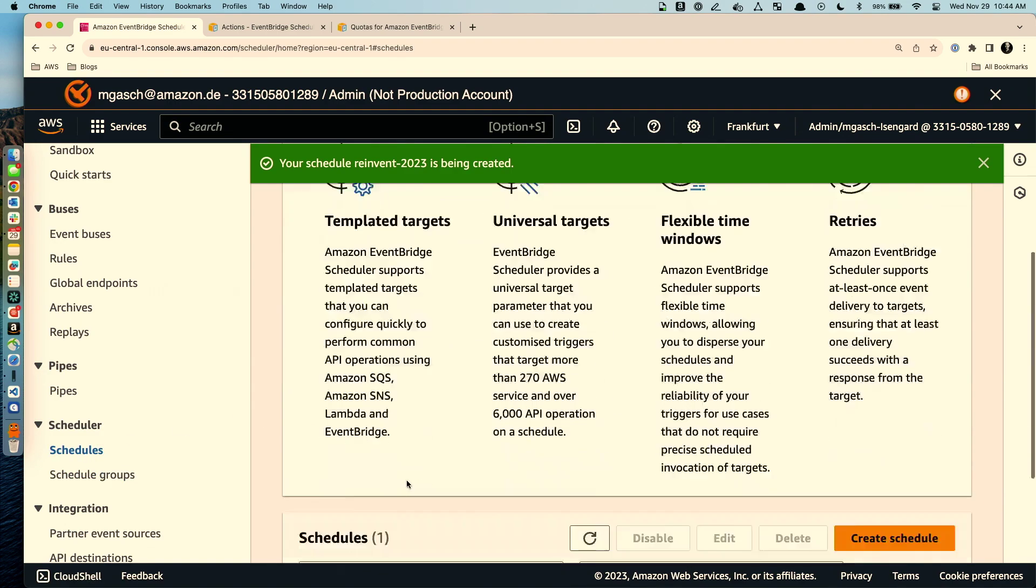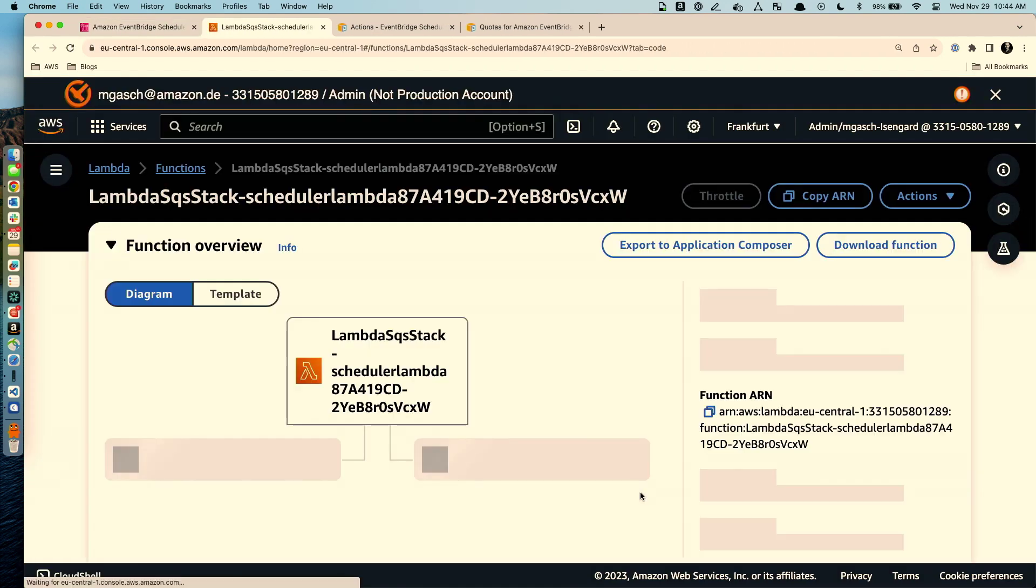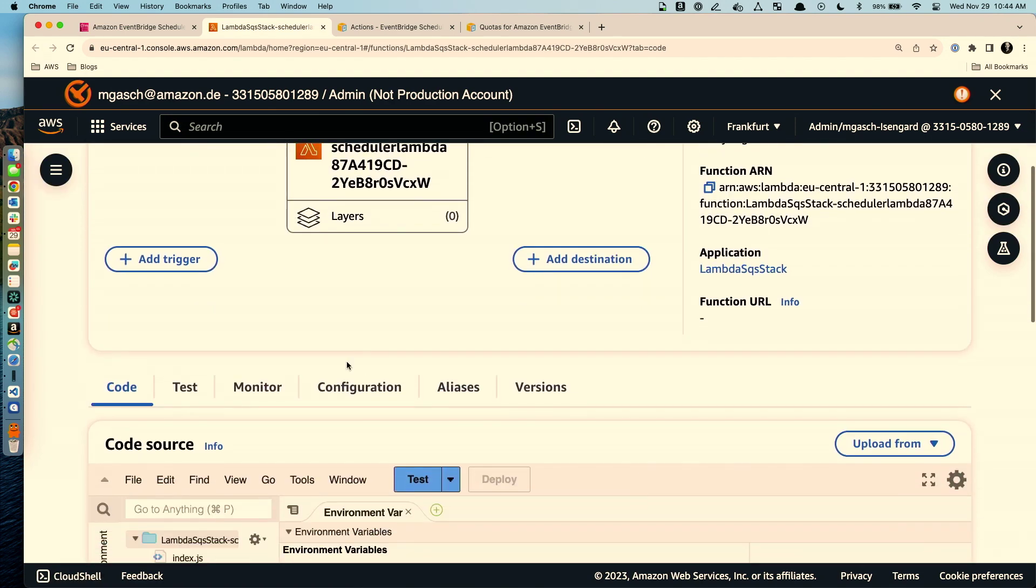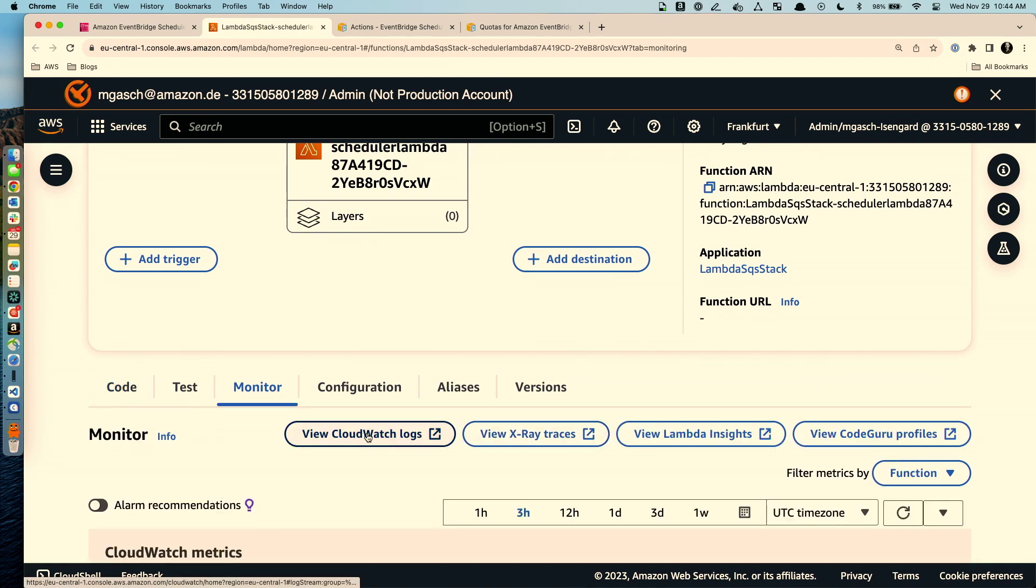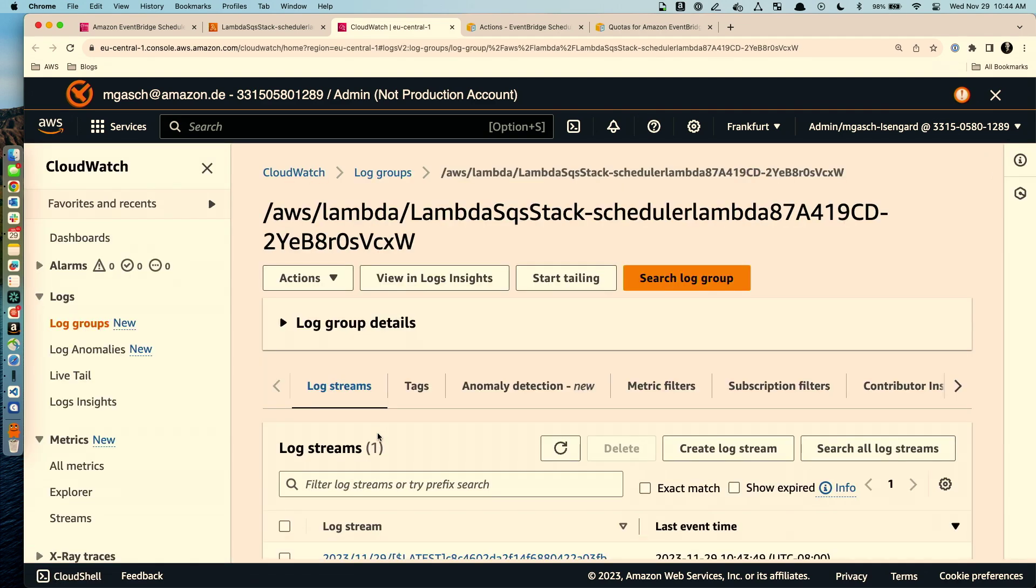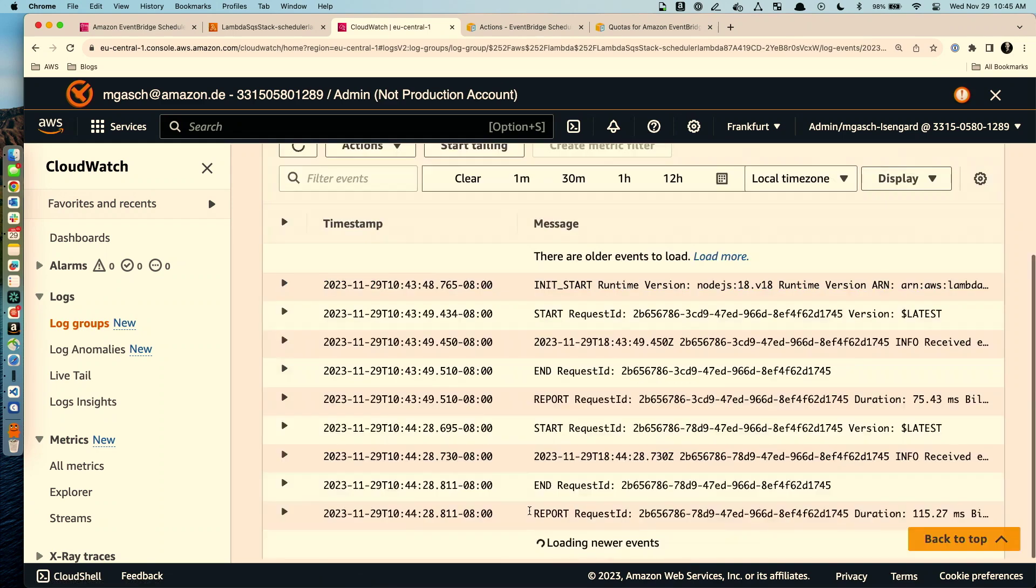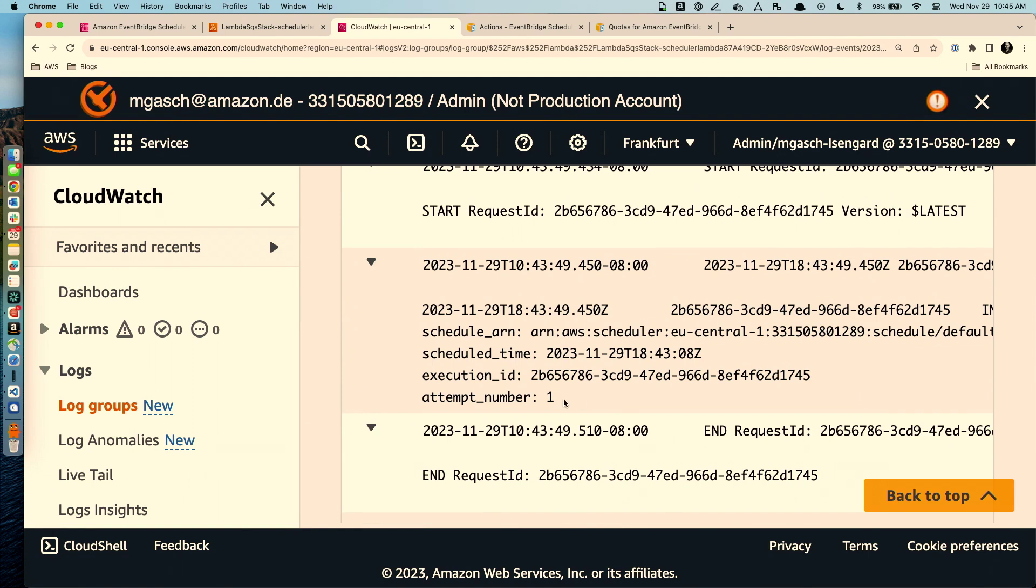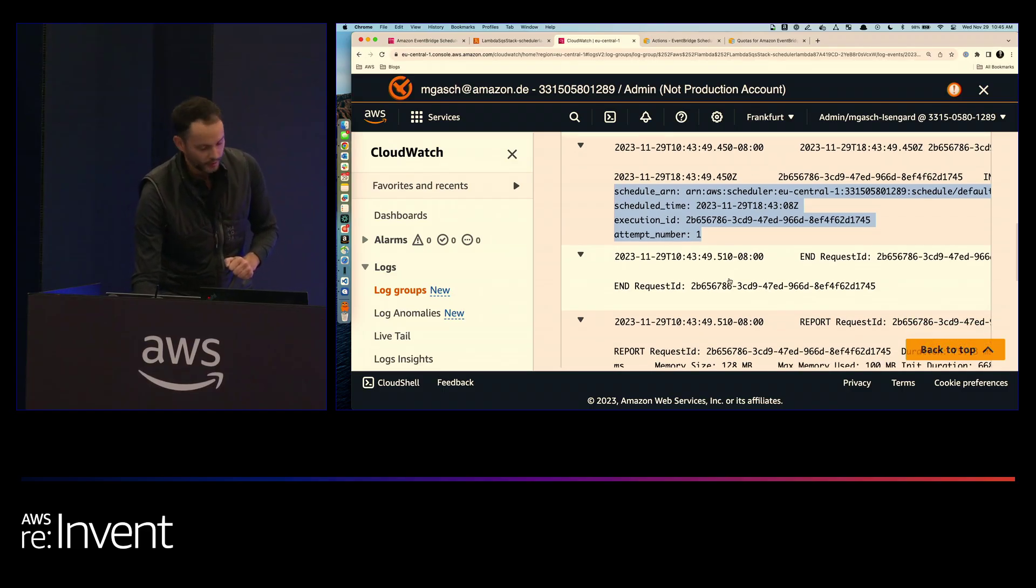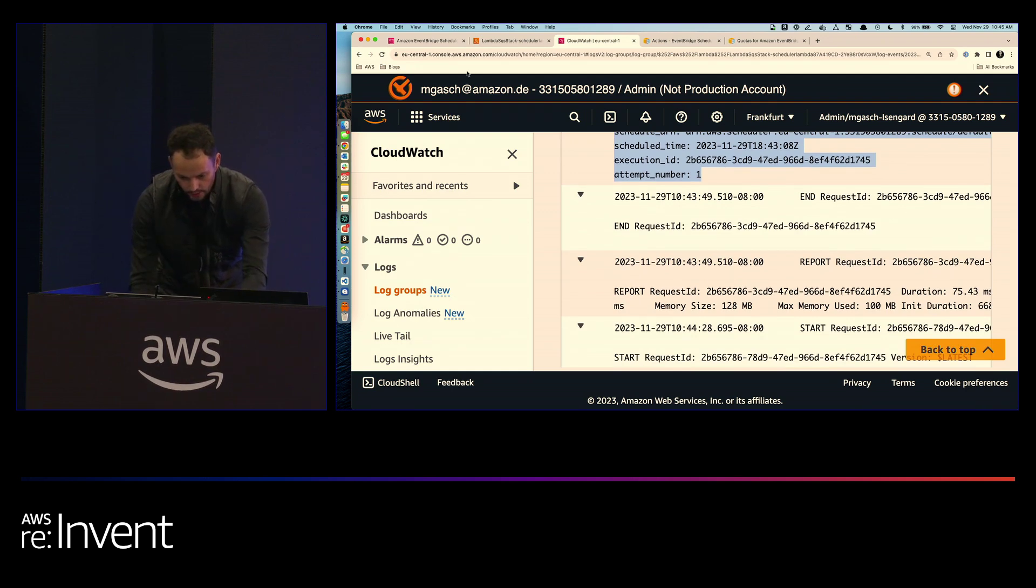All right. Let's check if our Lambda function has been invoked. So I go to the Lambda target. I could have gone through CloudWatch directly but let me jump through the Lambda function so you see what's going on here. Then I go to monitor that has this link to CloudWatch logs and if the demo gods are with me we should already see an invocation. So it is 1044 now we have one invocation 1043 and zooming in here a little bit we see that we have our information here which is the schedule ARN and the schedule time the execution ID and the attempt number that we pass to our Lambda function. So those were the context variables that I added to this function.